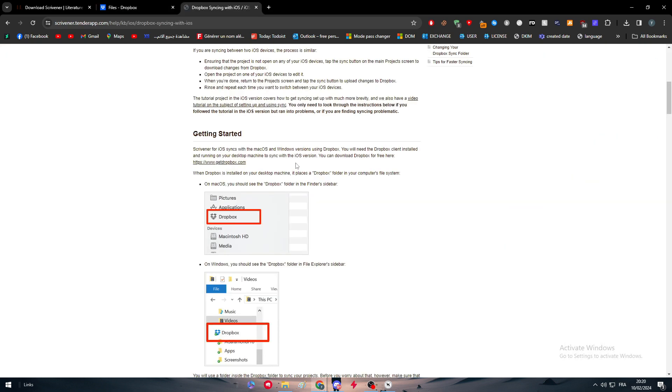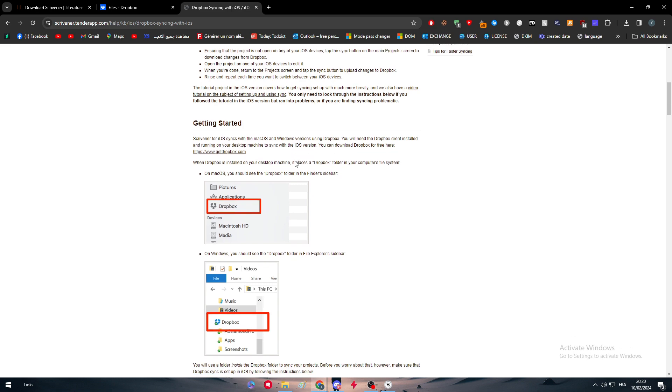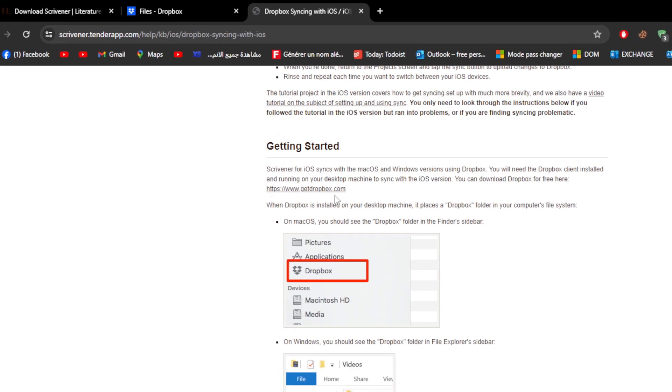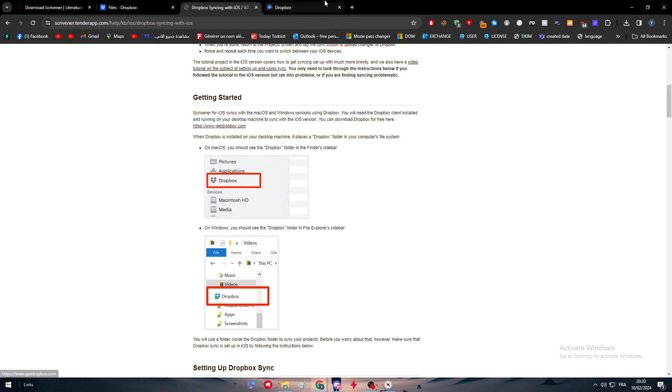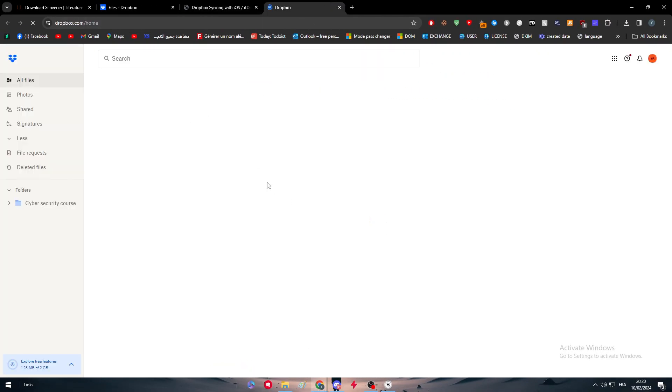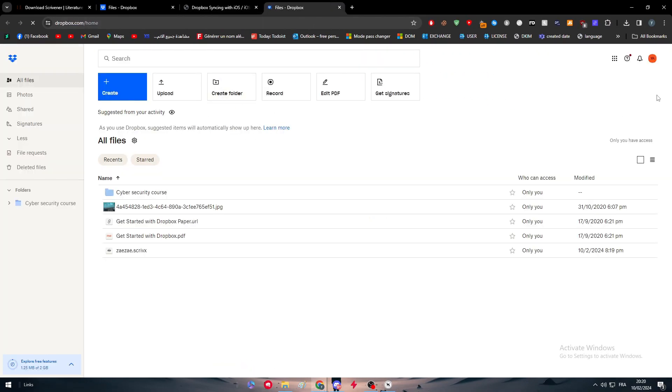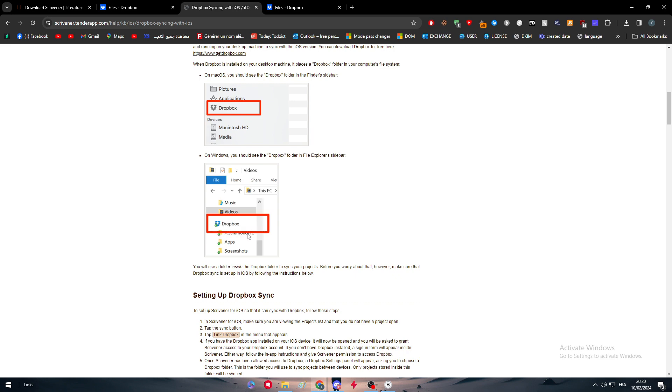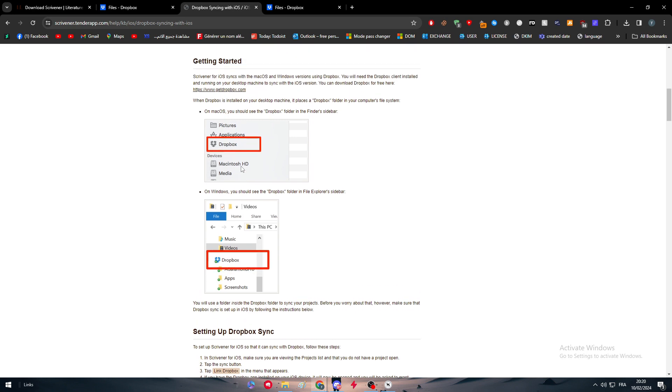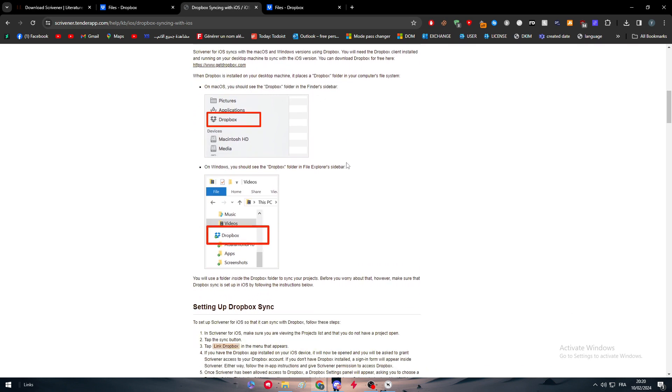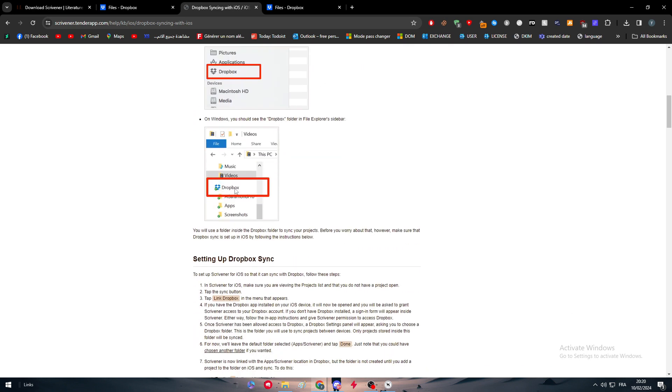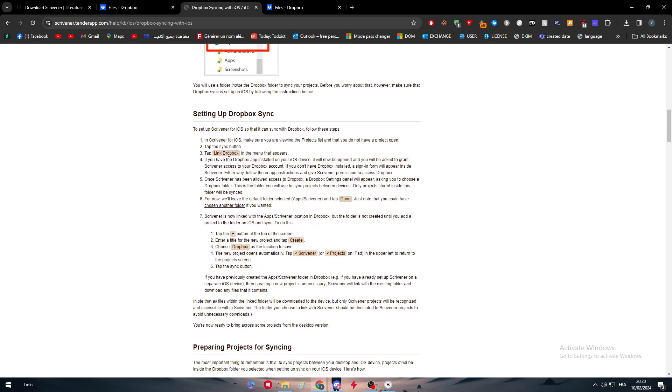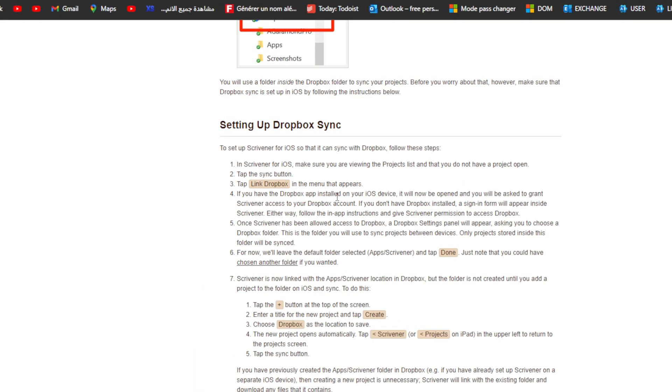There is also guys the second method which is basically the same thing, which is by downloading Dropbox on your PC. Here we simply have to get Dropbox and download it. As you can see here it will be showing in our files. What you have to do to set up your Dropbox synchronization is basically go ahead in Scrivener for iOS.